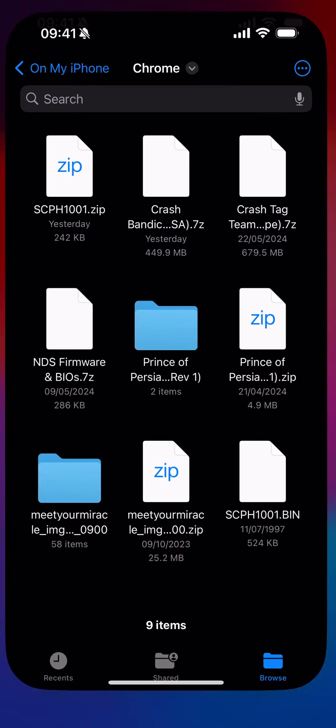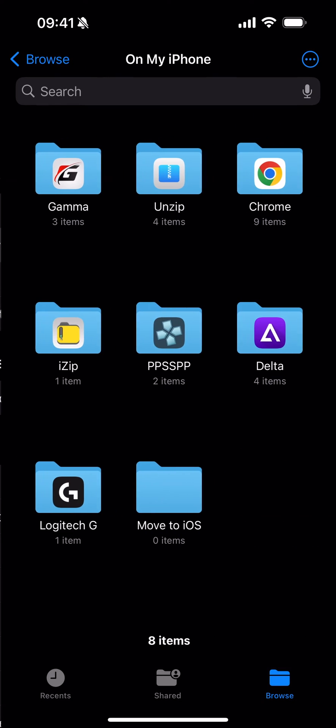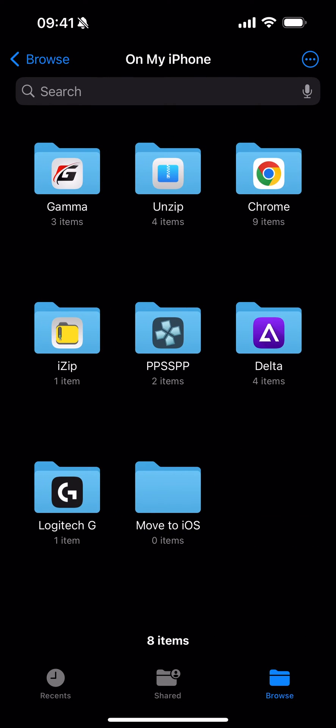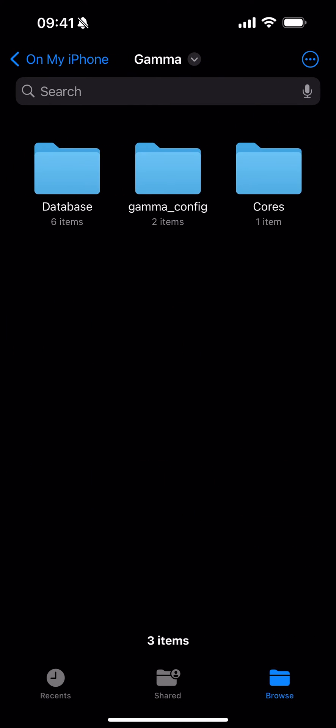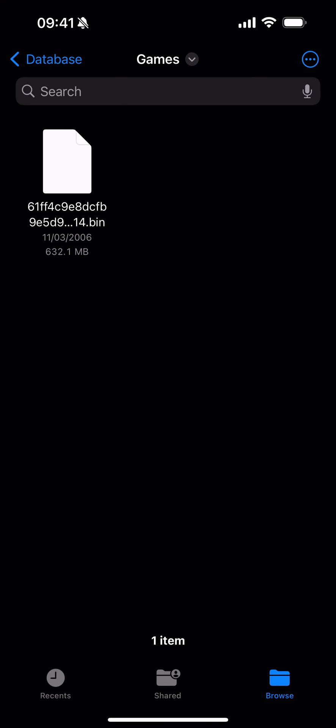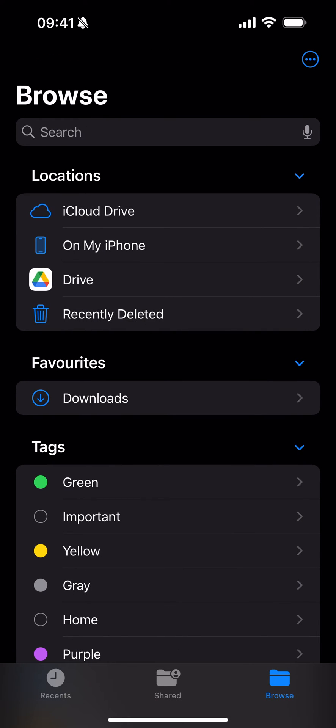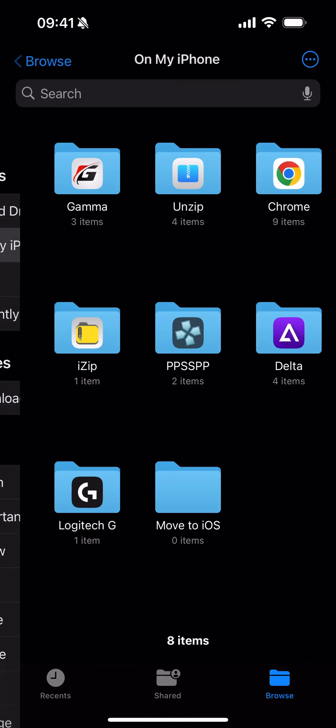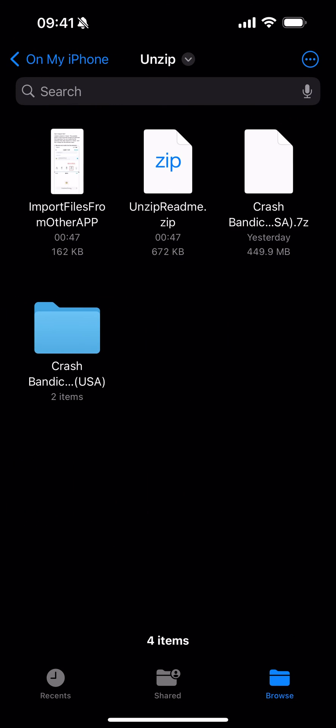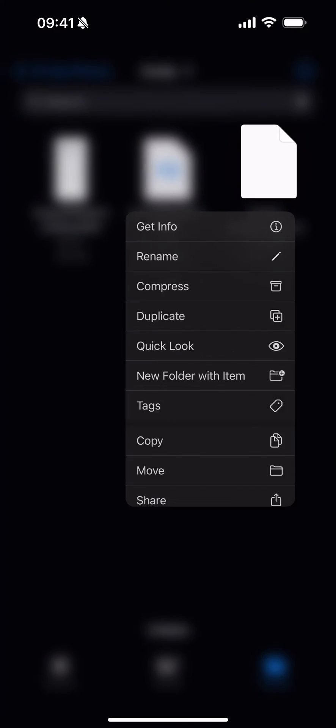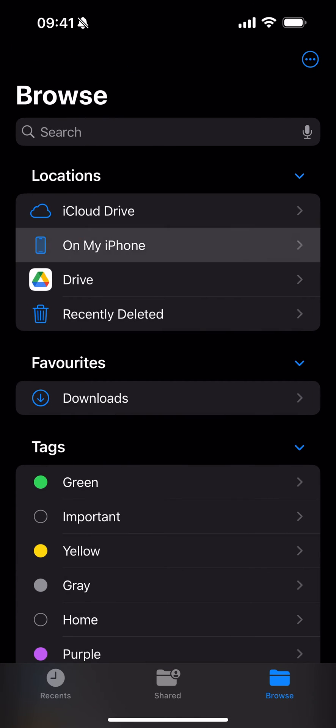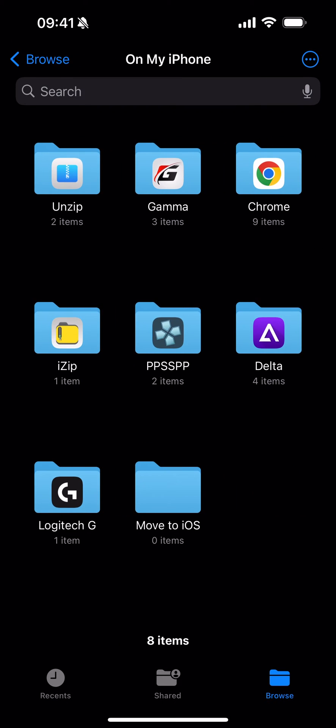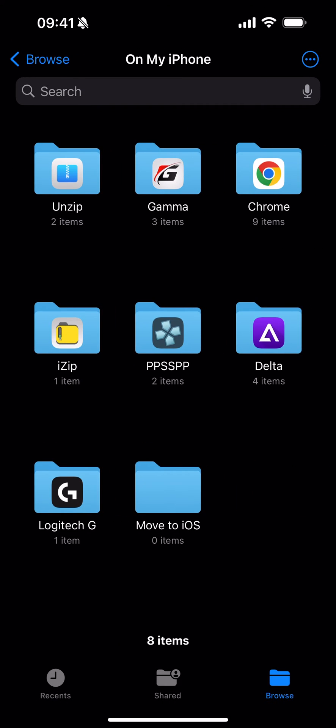But what I want to show you: if I go to files and I go to On My iPhone and I go to Gamma, I go to database, if I go to games, there's the game that's been imported. So I actually don't need it anymore. This is just an extra step to save space. If I go to On My iPhone, go to unzip, I can delete it from here. I can delete the folder, I can delete the 7-zip, and as an additional step I could delete it from my Chrome folder as well.